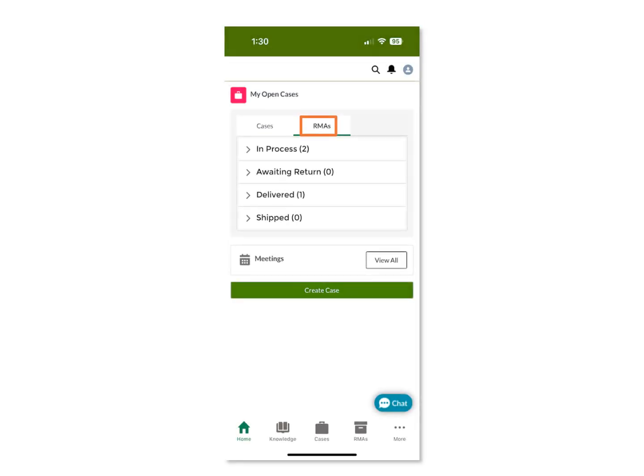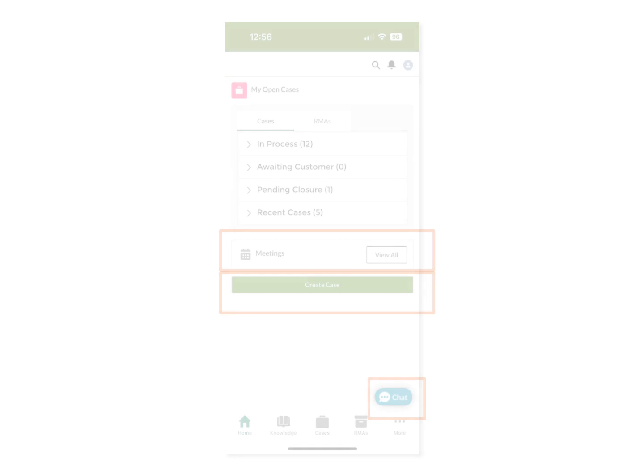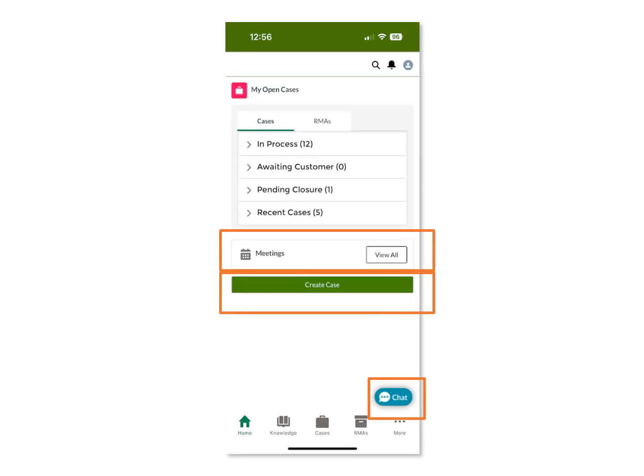By clicking on the RMA tab, you can see similar information for your open RMAs. Also, from this screen, you can view and access scheduled meetings and even create a case. If you need help, click the chat icon to start a chat with a Juniper customer care agent.